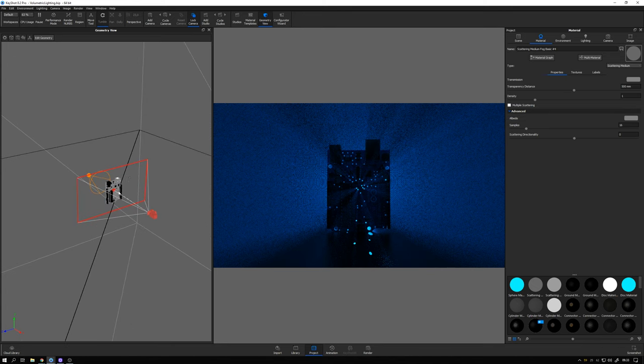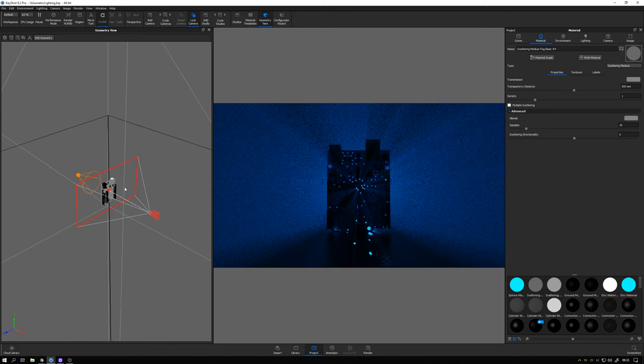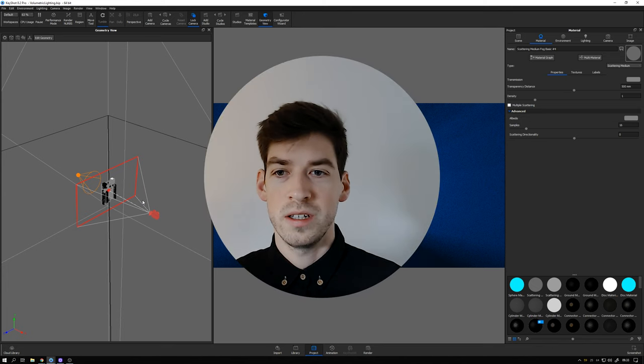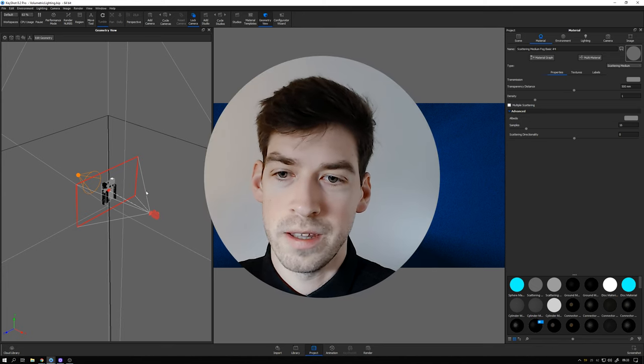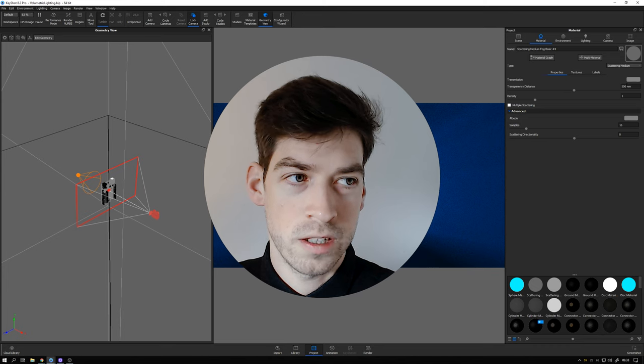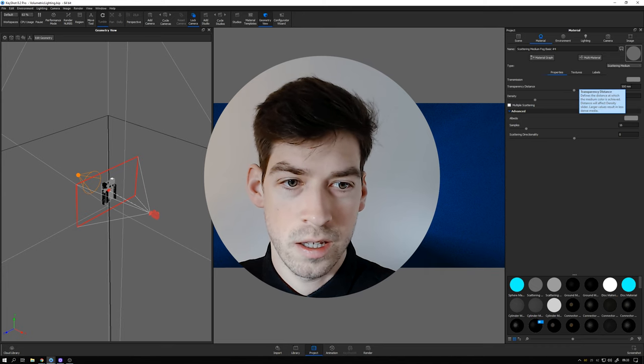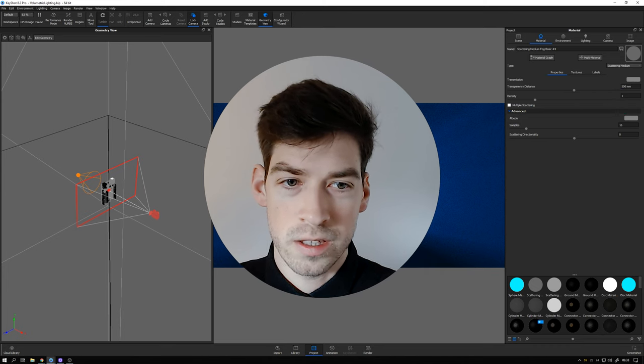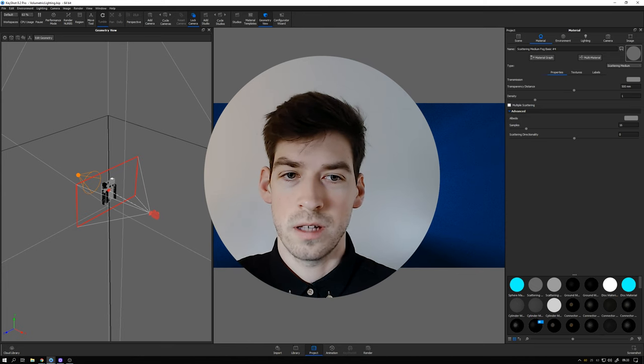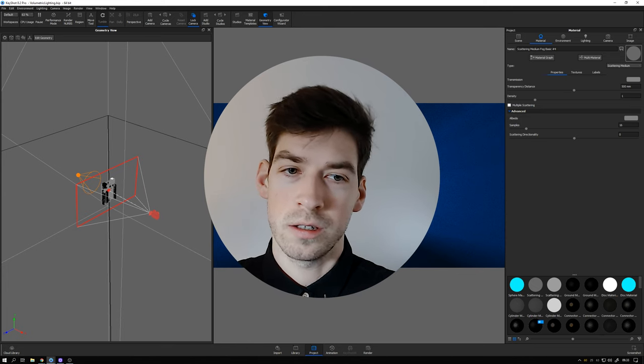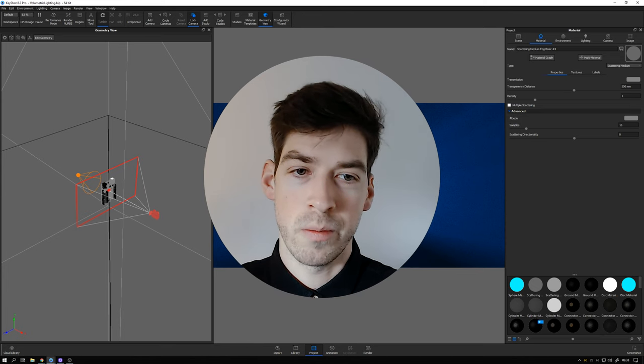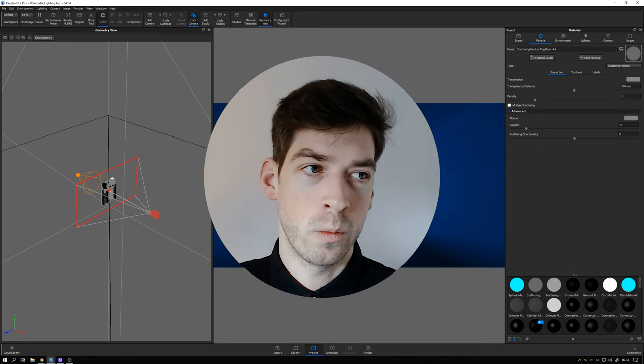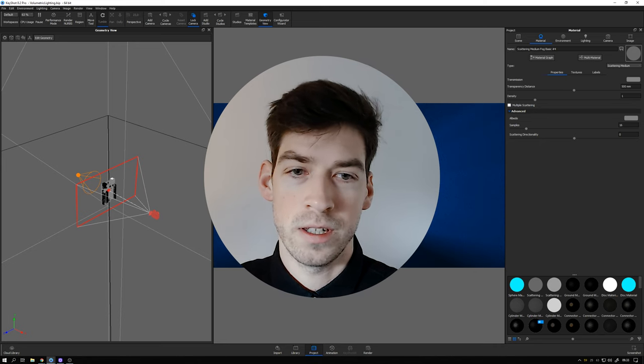So in this case our product is pretty small and that means that the transparency distance of the fog doesn't need to be that big. So 50 centimeters is good for this kind of scene. But if it was like a house where you wanted the fog or the volumetric lighting to come from the back you would probably need to go with 100 meters or 50 meters instead.